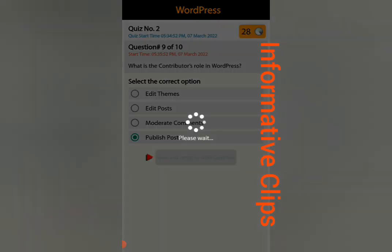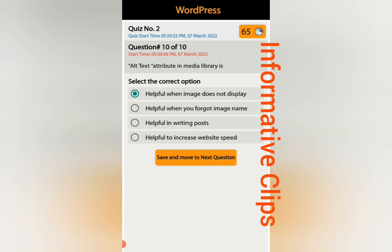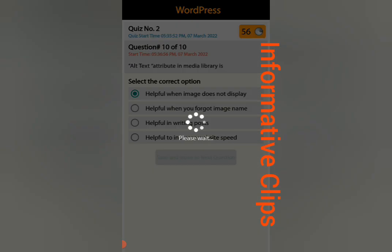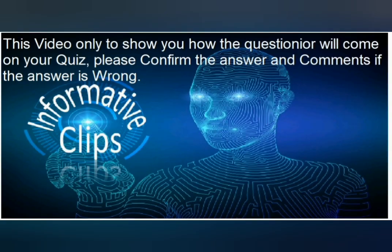The last question, number ten: the alt text attribute in media library is helpful when the image does not display, helpful when you forgot the image name, helpful in writing a post, or helpful to increase website speed. The answer is: helpful when the image does not display. Thank you guys — make sure you check your answers also, and if any answer is wrong, let me know. Wassalamu alaikum warahmatullahi wabarakatuh.